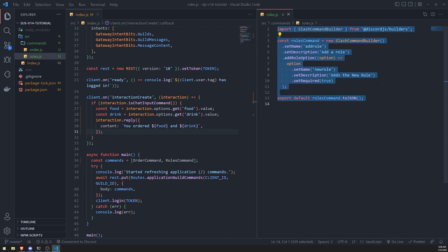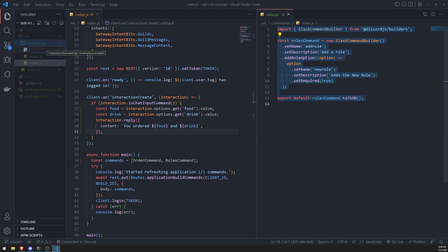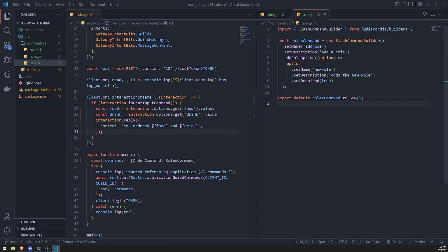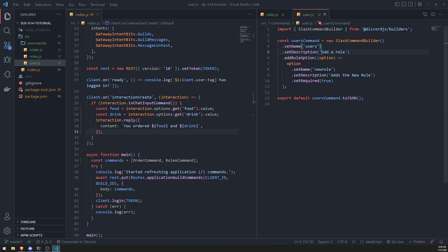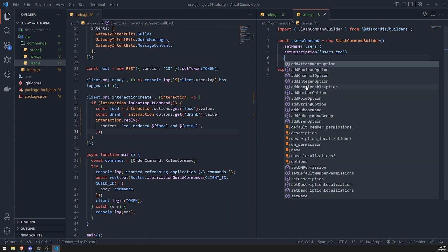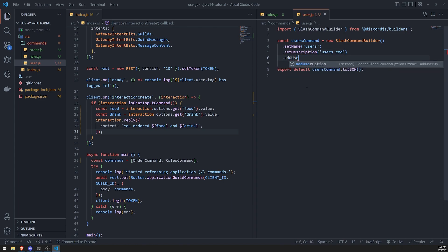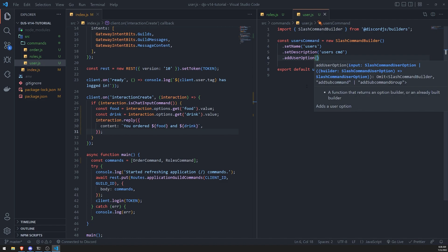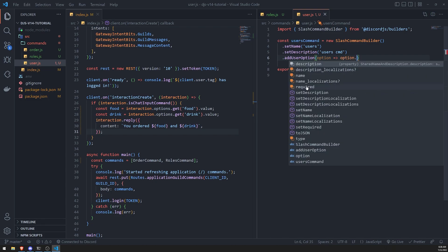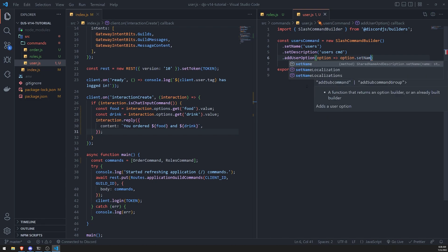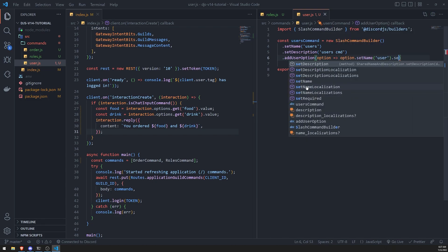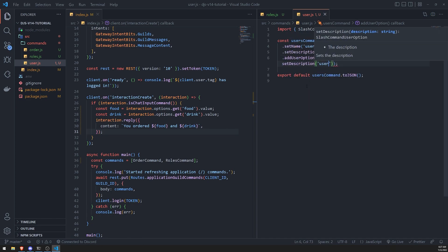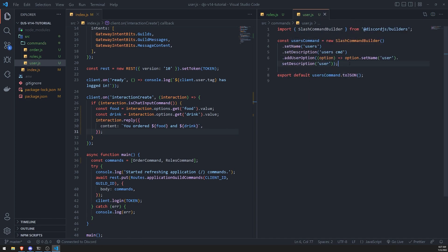Let's go ahead and create another command. I'll create a new one called user.js and copy-paste the roles command. I'll call this the users command and set the name to users. Instead of add role option, it'll be add user option. I'll set the name to user, description to user, and I will not put any capitalizations or spaces for now.